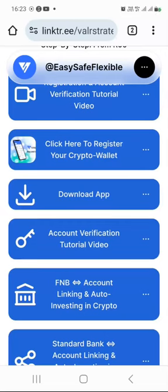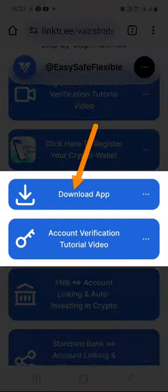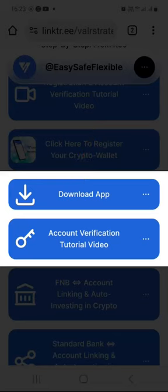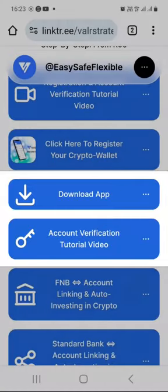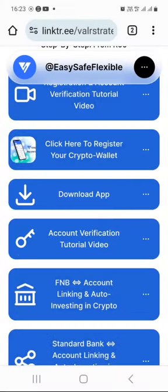Hello there, my name is Moza the Giant from Devon, South Africa. I am so happy that you've made it to the second crypto investing crash course tutorial video. In this video I will show you how to safely download and install the Vala app and verify your Vala account. Without any further ado, let's get to the meat and potatoes of this tutorial video.